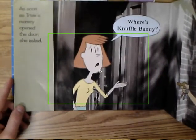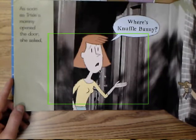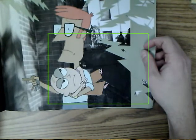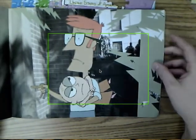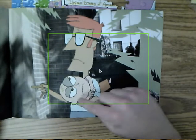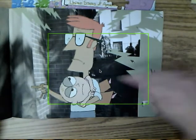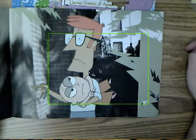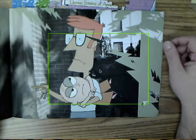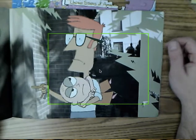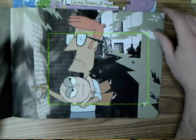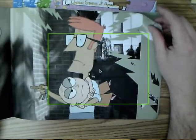As soon as Trixie's mommy opened the door, she asked, 'Where's Knuffle Bunny?' This page doesn't have any words. Look at daddy's face — look at Trixie's face. Trixie might be thinking, 'I tried to tell you, daddy.' And then Mo Willems drew lightning bolts coming towards daddy — I think that means he might be panicking too.